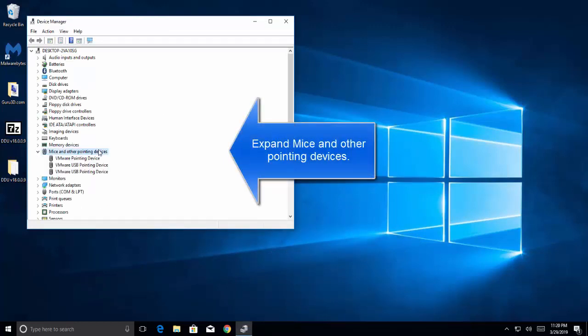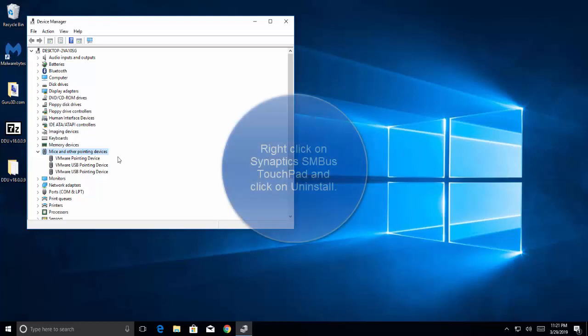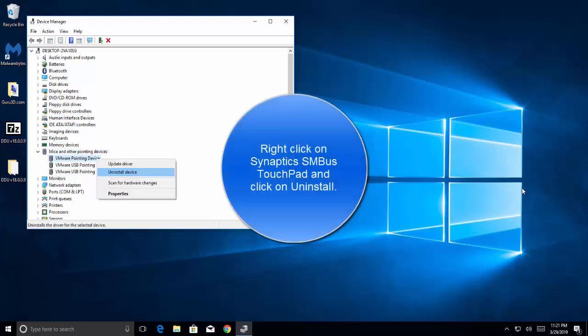From here, right-click on Synaptic SMBus touchpad and click on uninstall. Restart your computer and wait for Windows to install the most updated drivers for it, and that should resolve the problem.